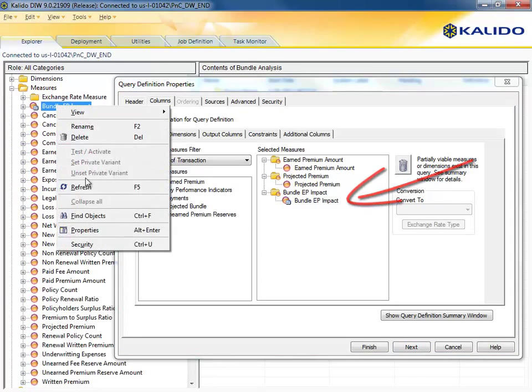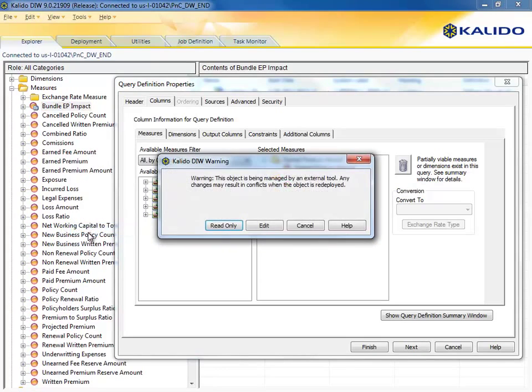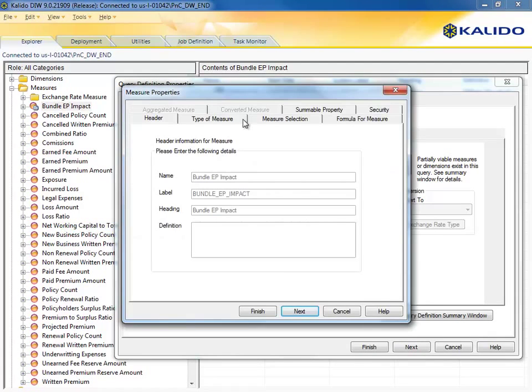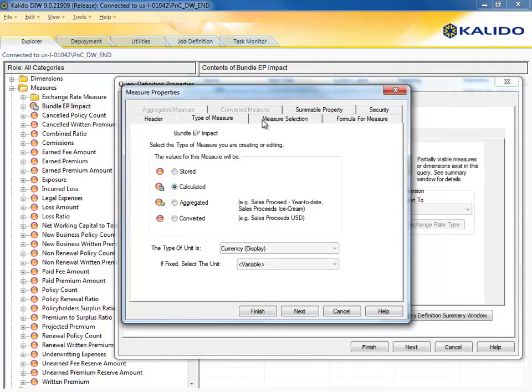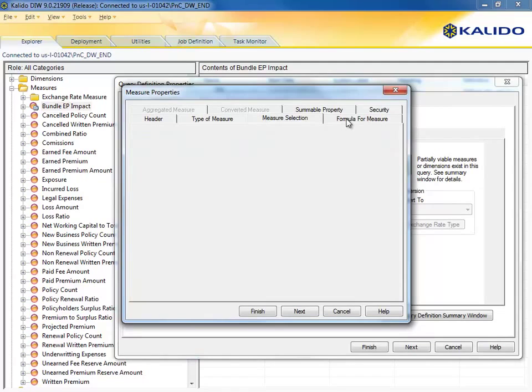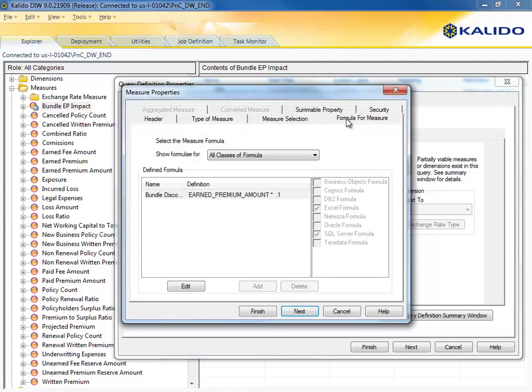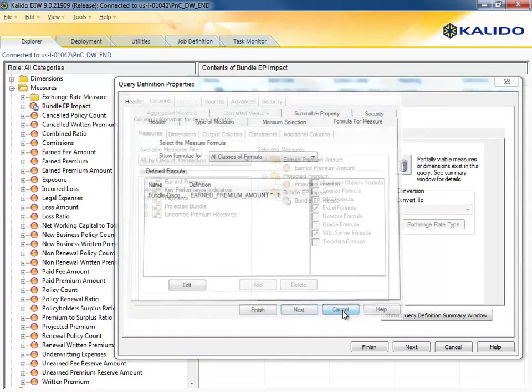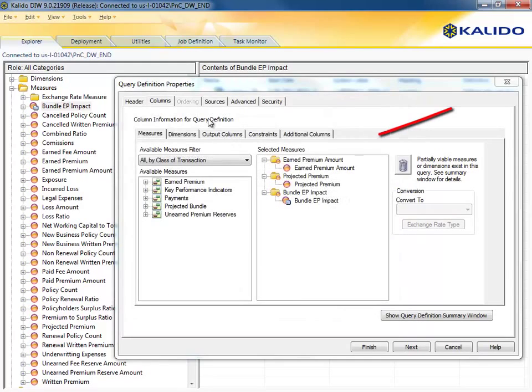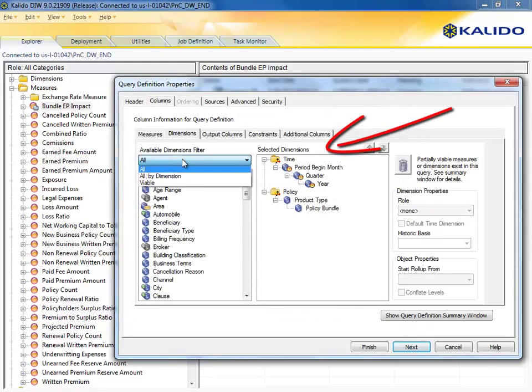And lastly, a calculated measure, defined directly within Kaleido, calculates the amount of current earned premium that would be lost if the same customers could save 10% by bundling home and auto together. The dimension tab displays two hierarchies, policy and time.